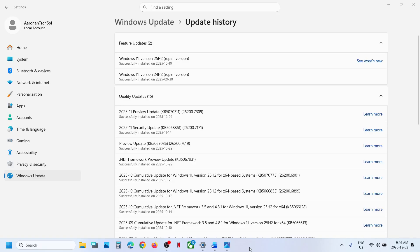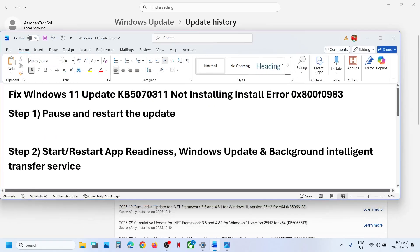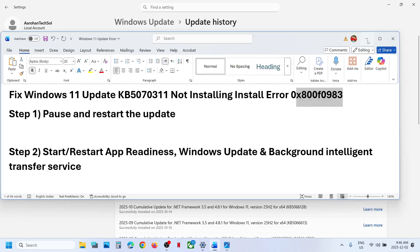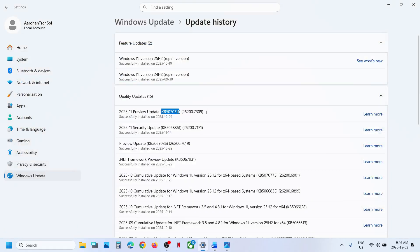Hello guys, welcome to my channel. Today in this video I'm going to show you how to fix when you are unable to install update KB5070311 because of error code 0x800f0983. So if you are receiving this error, then please follow the steps shown in this video.